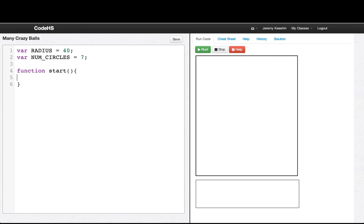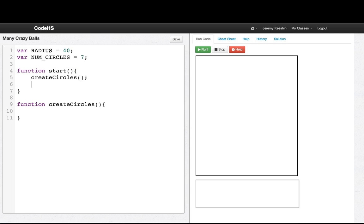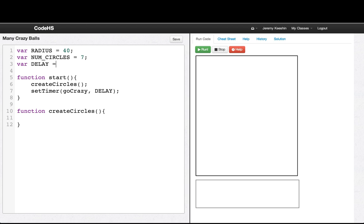If you remember, we wrote a program called Crazy Ball, where we had a colored circle moving all over the screen. Now we're going to write that program with many crazy balls, because we have arrays. The first thing we'll do is create our circles, so we'll say function createCircles. Then we want to set a timer and call a function called goCrazy every 100 milliseconds. So the outline is: create some circles, and then every so often have the circles go to a new position and change colors.